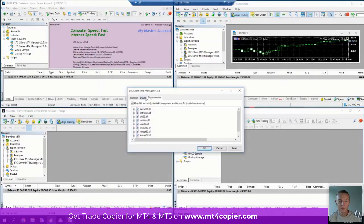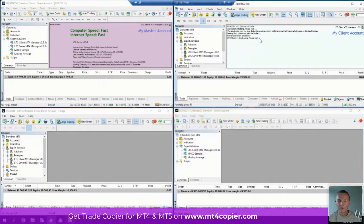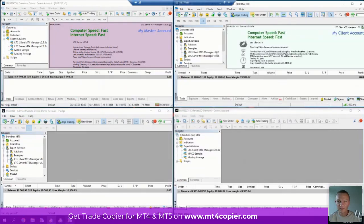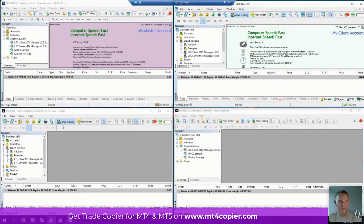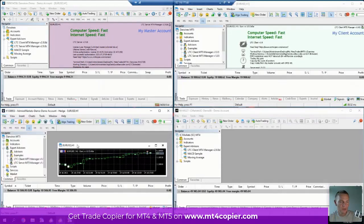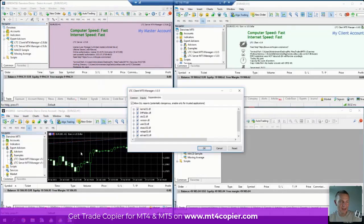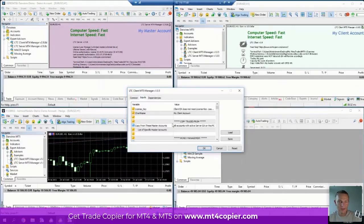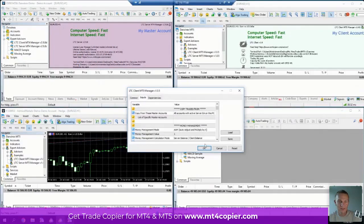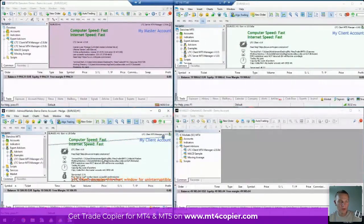I open an empty chart and attach the Client EA. I hope these versions will match — yeah, they should. So that's the Client EA for MetaTrader 5. Then on another account I open an empty chart and take the Client EA again. In the inputs I change nothing — just default settings — and I open it.